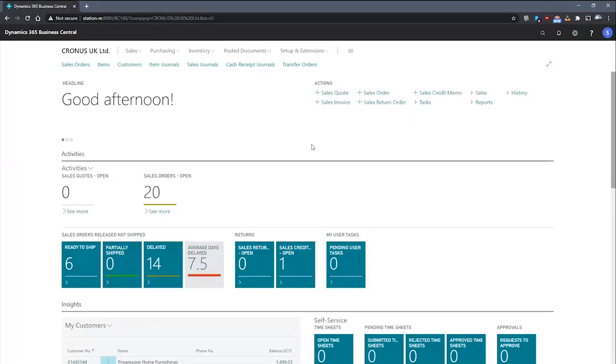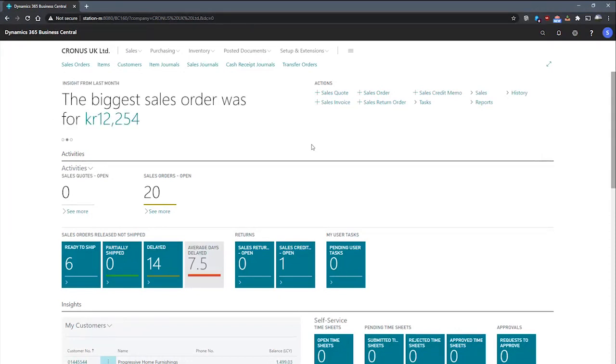As we discussed before, account schedules are limited to just the global dimensions that we set. However, if we would like to make use of other dimensions, we can do so by assigning them to an analysis view and assigning that view to an account schedule.